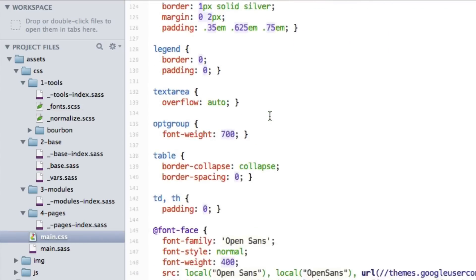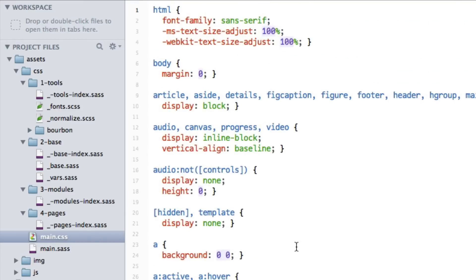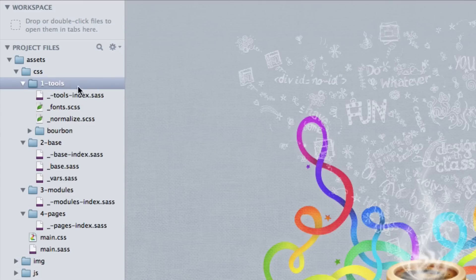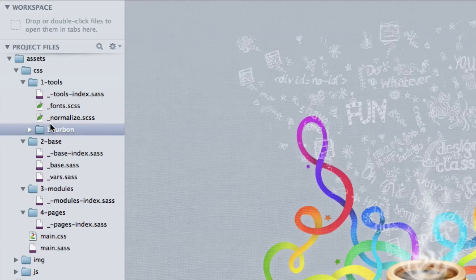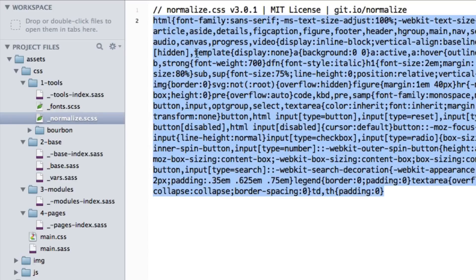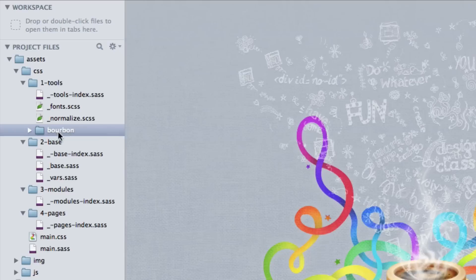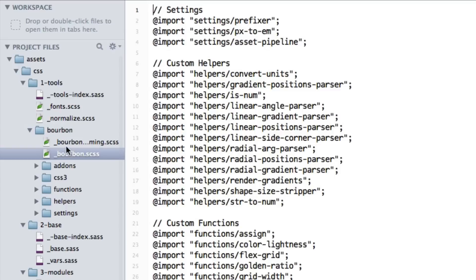We want the browser to only ever have to call one CSS file from our server, thus cutting down significantly on page load time. The folders start at the beginning with tools. In tools, I put all of the CSS libraries that I'm not going to be touching generally. So I have normalize here, which will give me just the standard browser resets that are really important for every web project. I have here Bourbon, which is an important Sass mixin library that I use all the time.